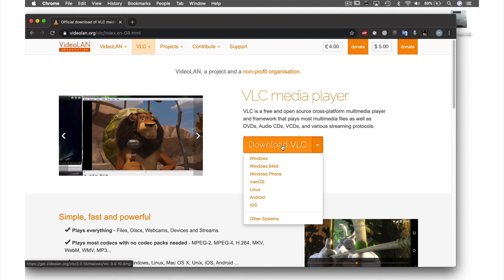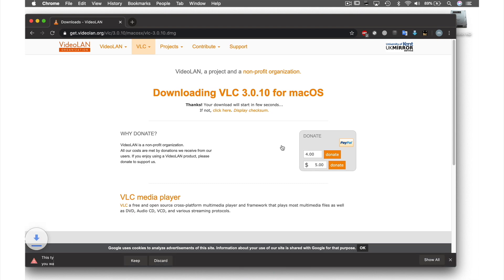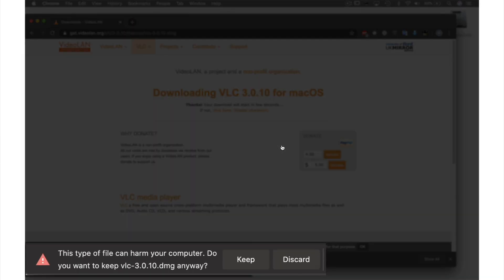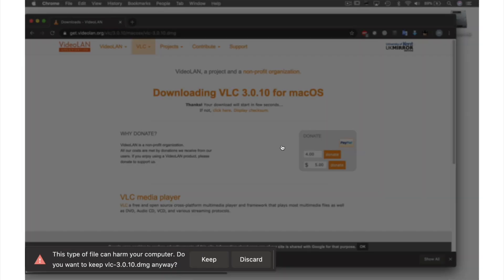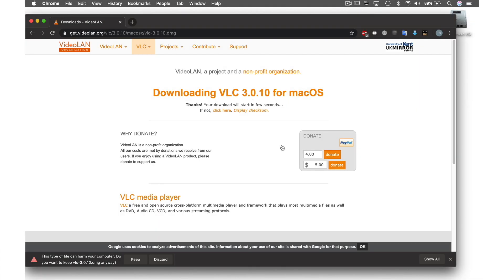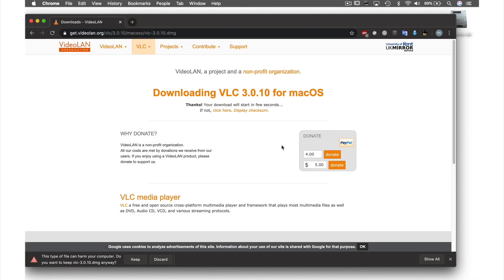Let's click the link now and download VLC. VLC's DMG will begin downloading into my downloads folder, but you may see this message appear. Don't worry—as long as the information here matches, we are safe and just need to click keep.